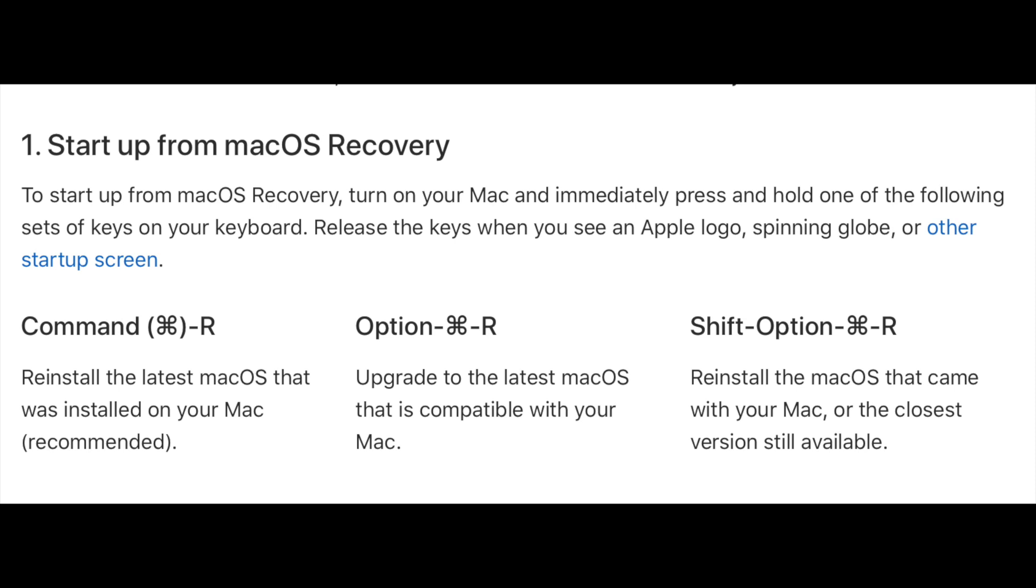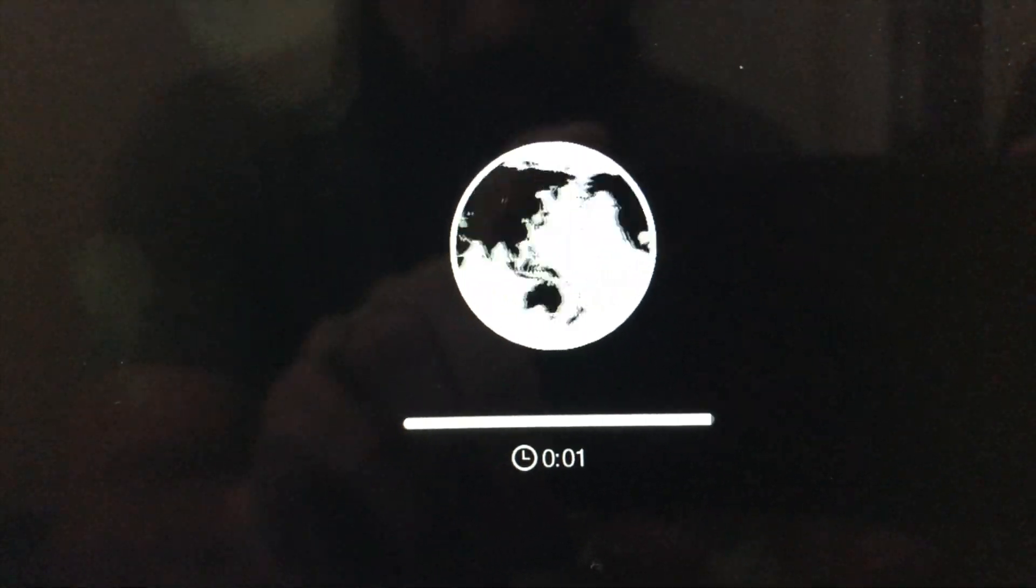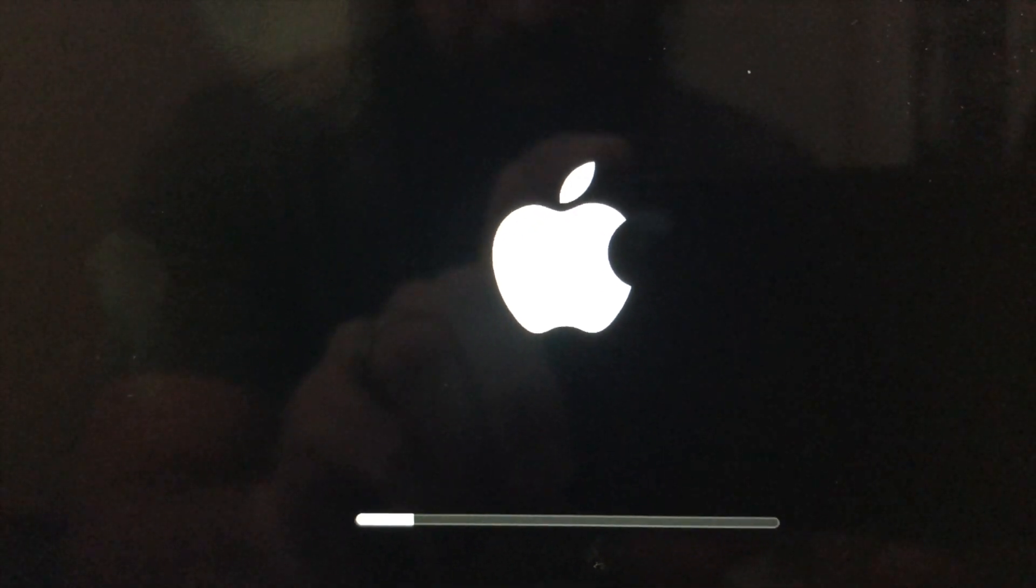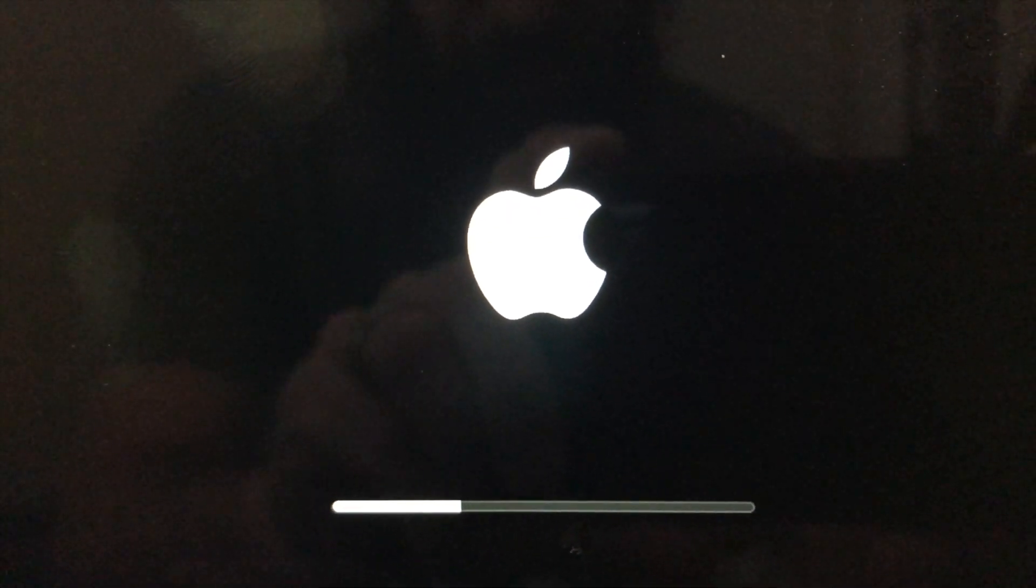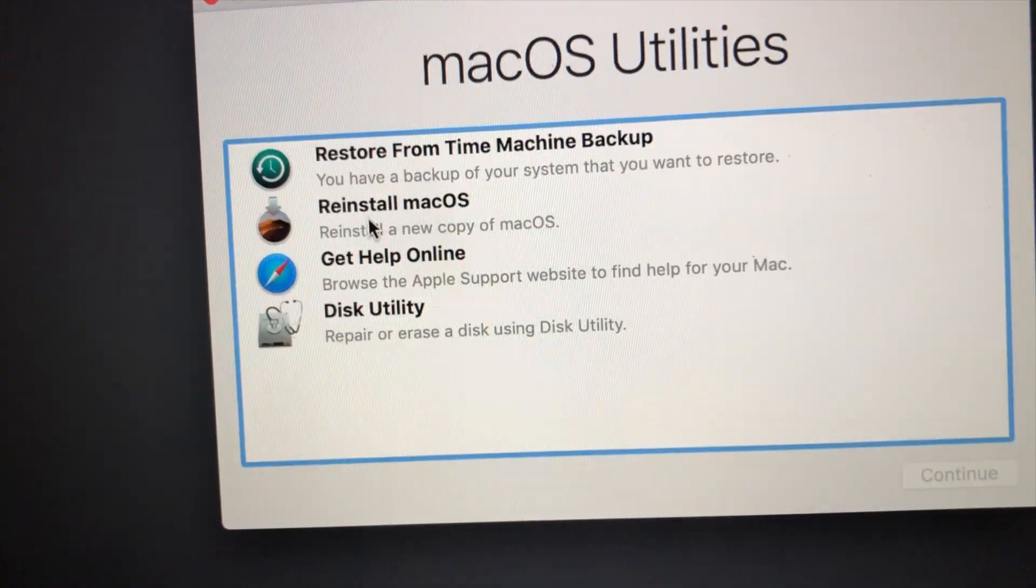Hold down Shift Option Command R, and it's going to boot up. I am speeding through this.